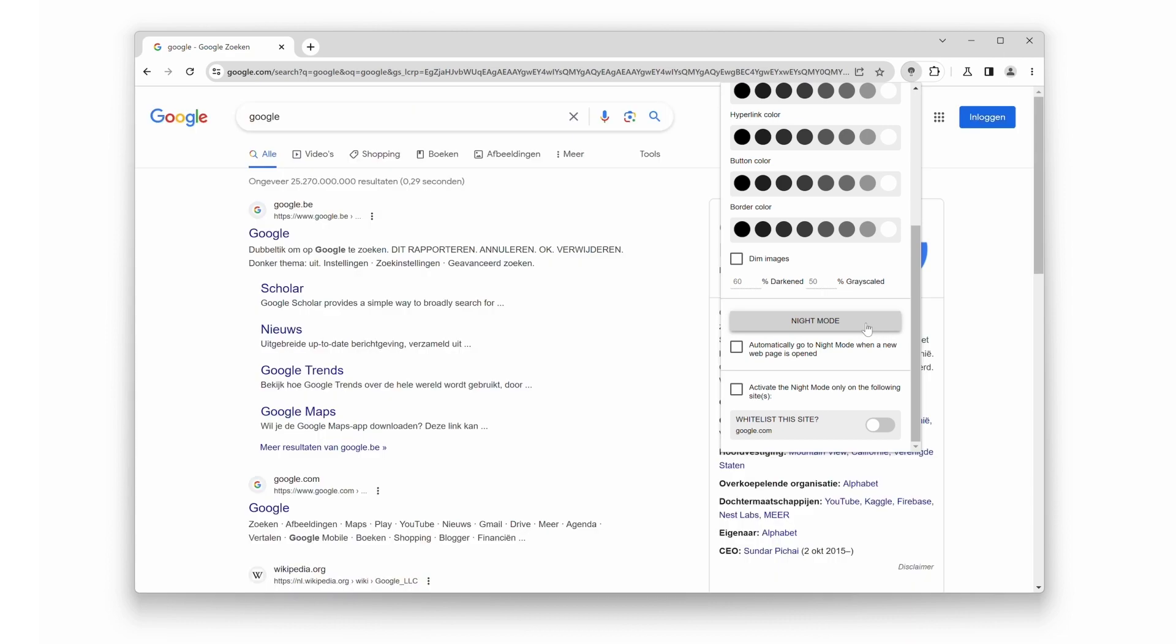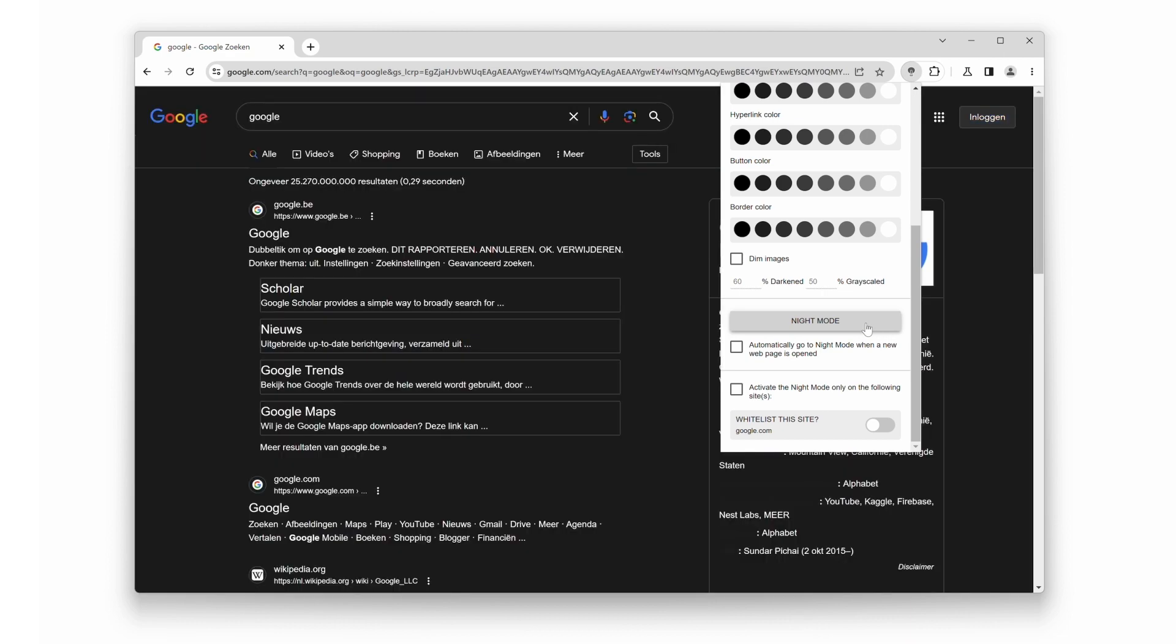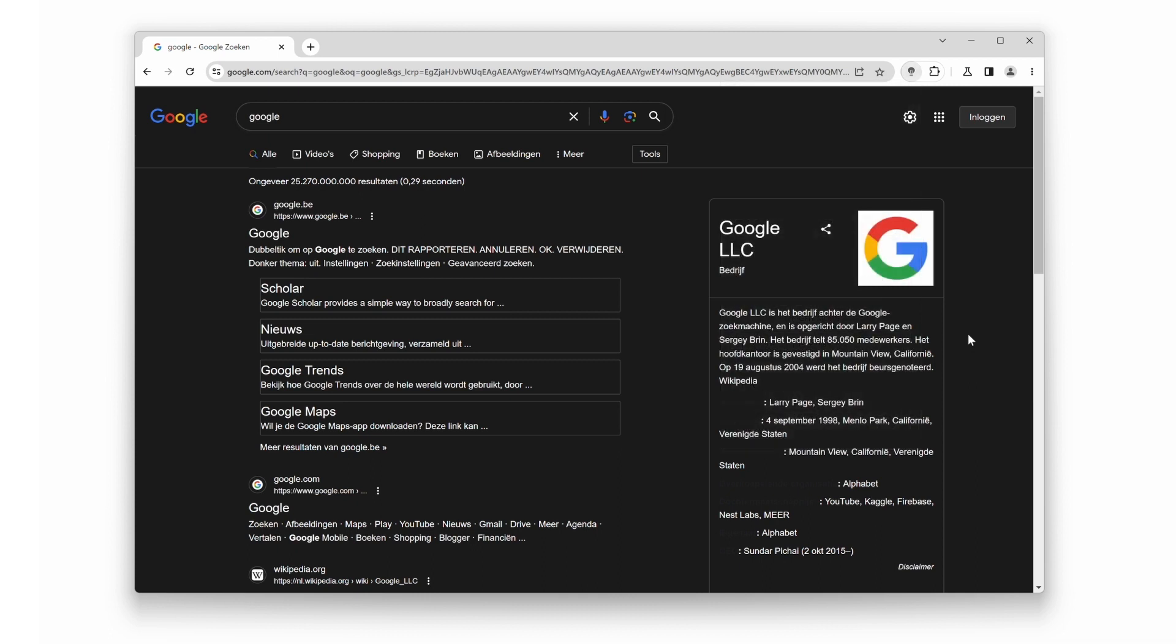And there you have it. You're now equipped with the knowledge to enable Night Mode in the double-click menu using the Turn Off the Lights Chrome extension. Go ahead and give it a try.